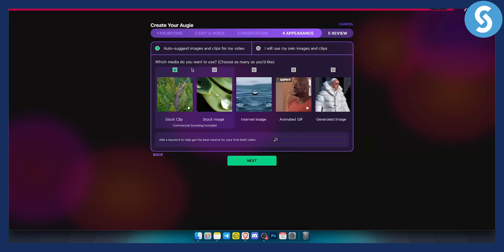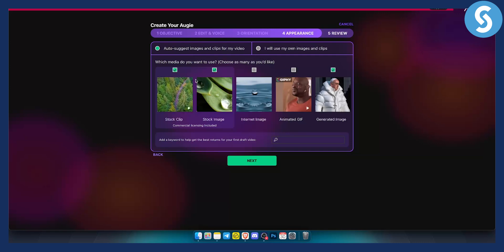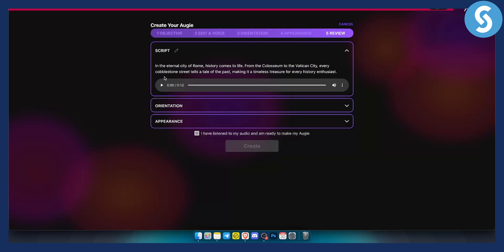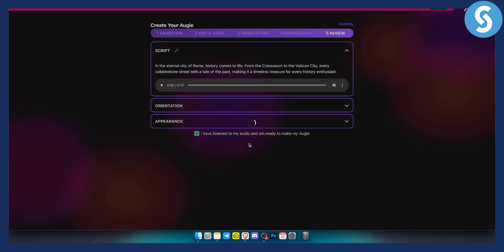Now we can choose the media that we want to use. We want to use stock images, stock clips. That's what we want to use. Obviously we can also use generated images - that's what I would use if I were you. If I want to get the best out of this, you can also use your own images if you want. So click next here. And as you can see, right now we have a script, we have orientation, we pick the orientation, we pick the appearance. We can click here: I have listened to my audio and I'm ready to make my OG. So click here, create.